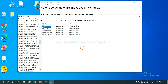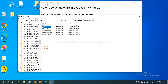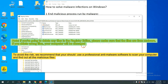Now we have found some files from the malware. Right-click on the folder and click Delete. If you are going to delete any files in the Registry Editor, please make sure that the files are from the malware. If you delete the wrong file, your computer will be damaged.